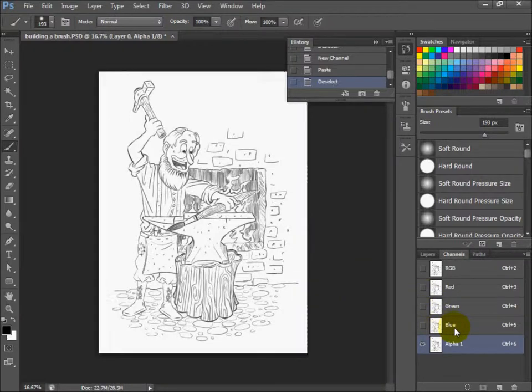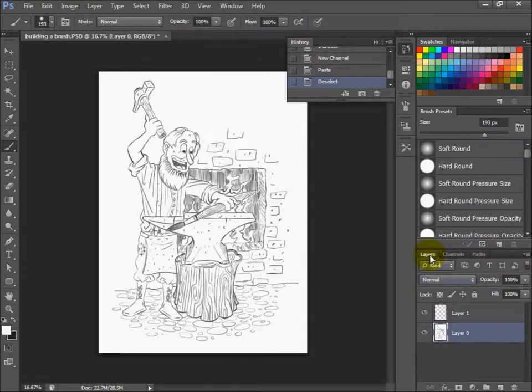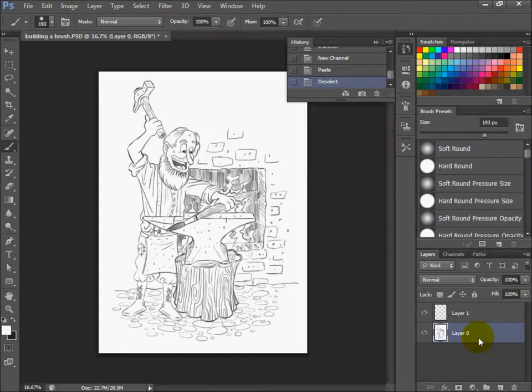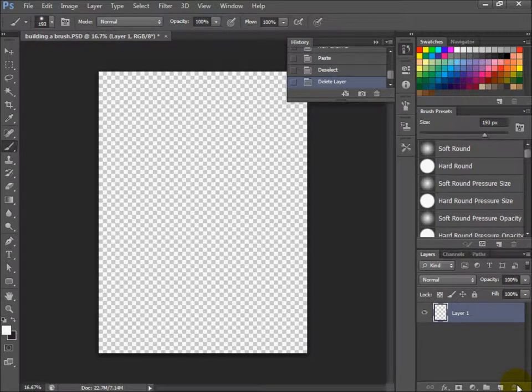Then hit Control D to deselect. Go back up, click on RGB, and go back to your layers palette. Click on layer 0 and click the trash can icon at the bottom to get rid of that layer.